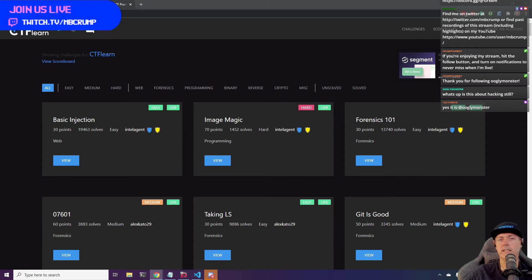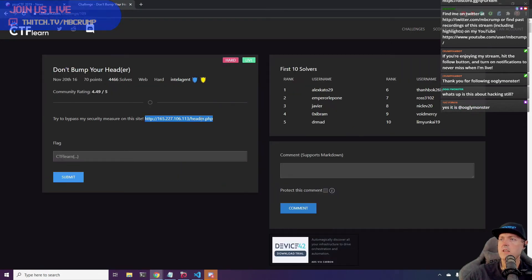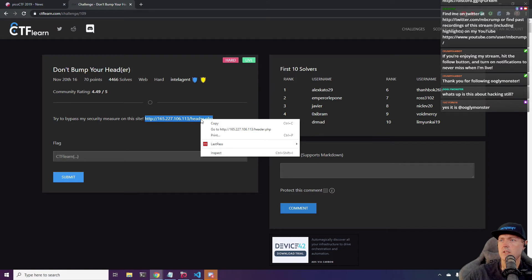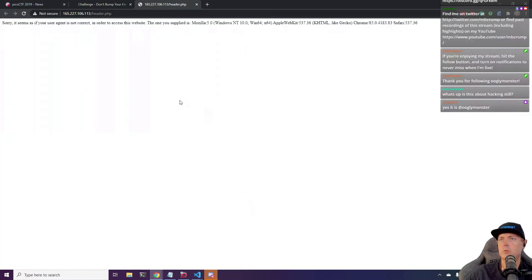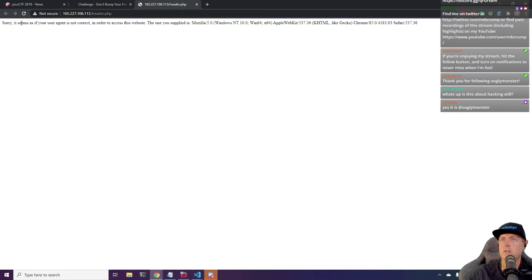So welcome on in, get comfy. We're going to do some stuff today. Let's take this one and let's go to the URL here and it says, sorry, it seems as if your user agent is not correct.